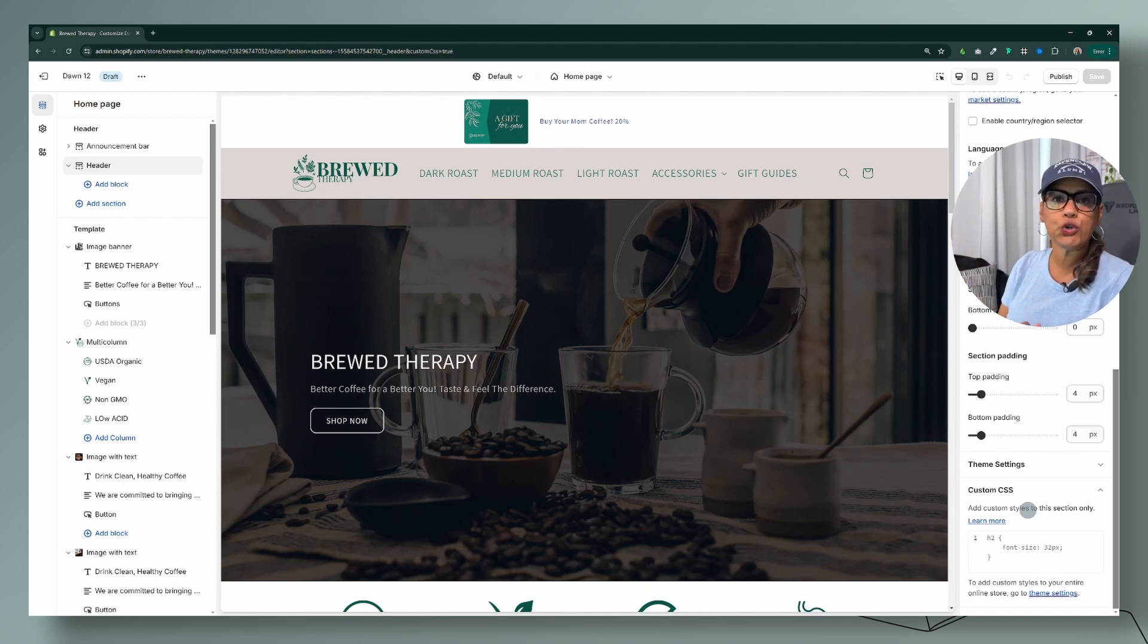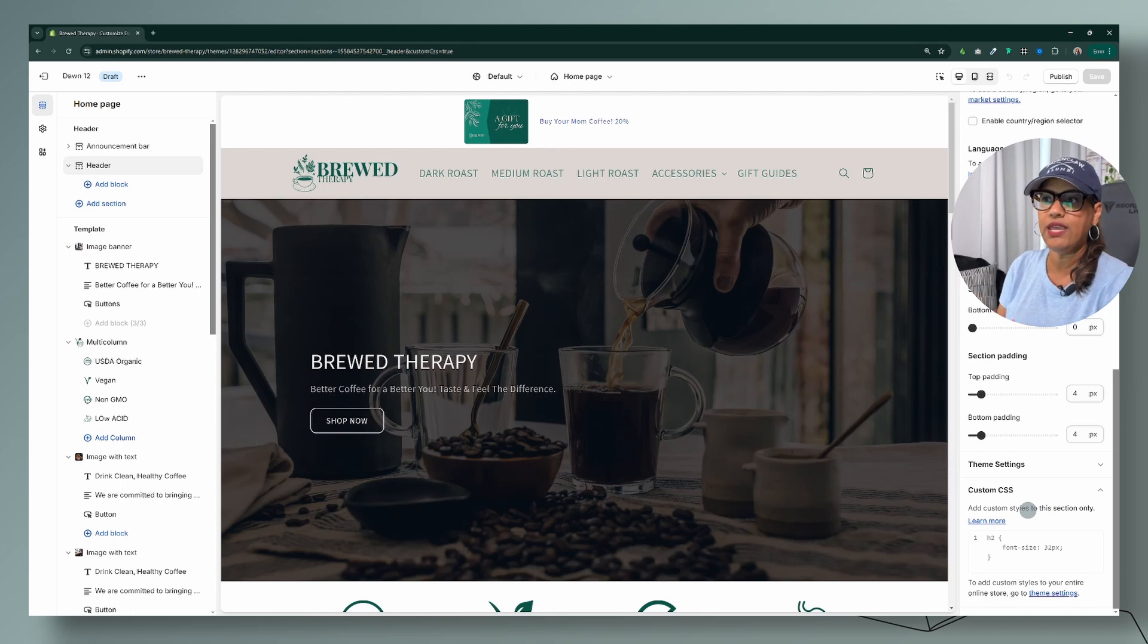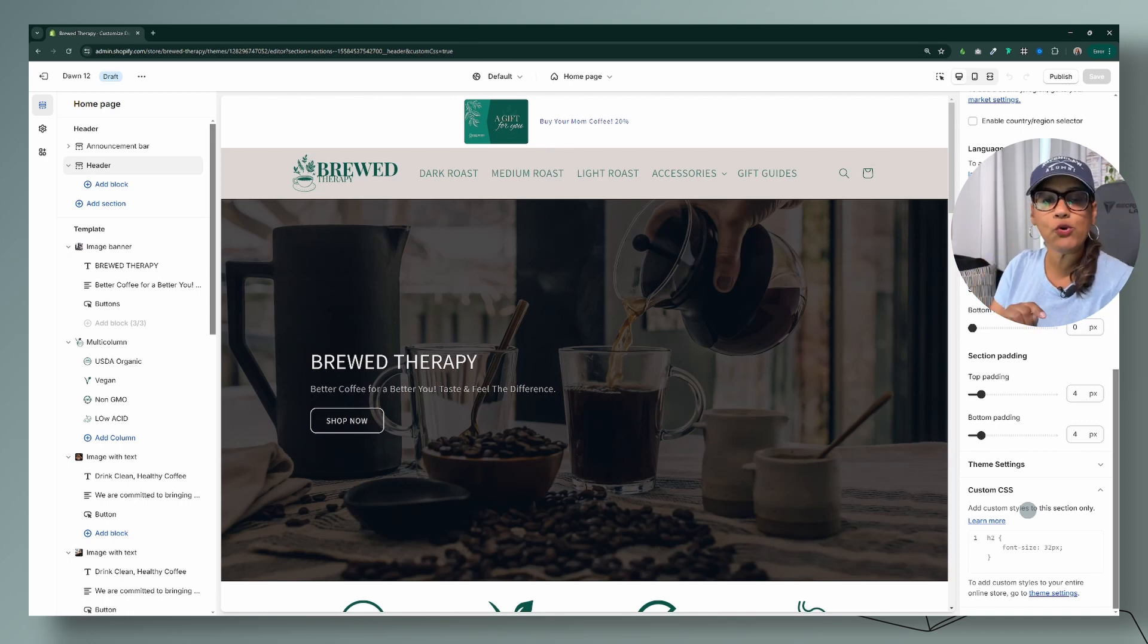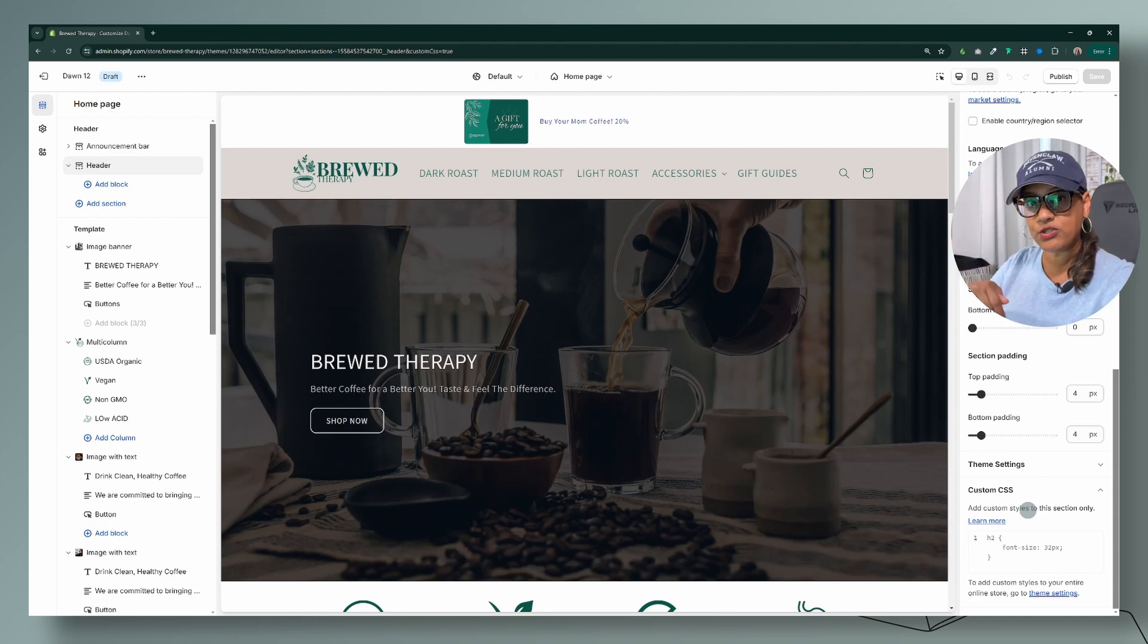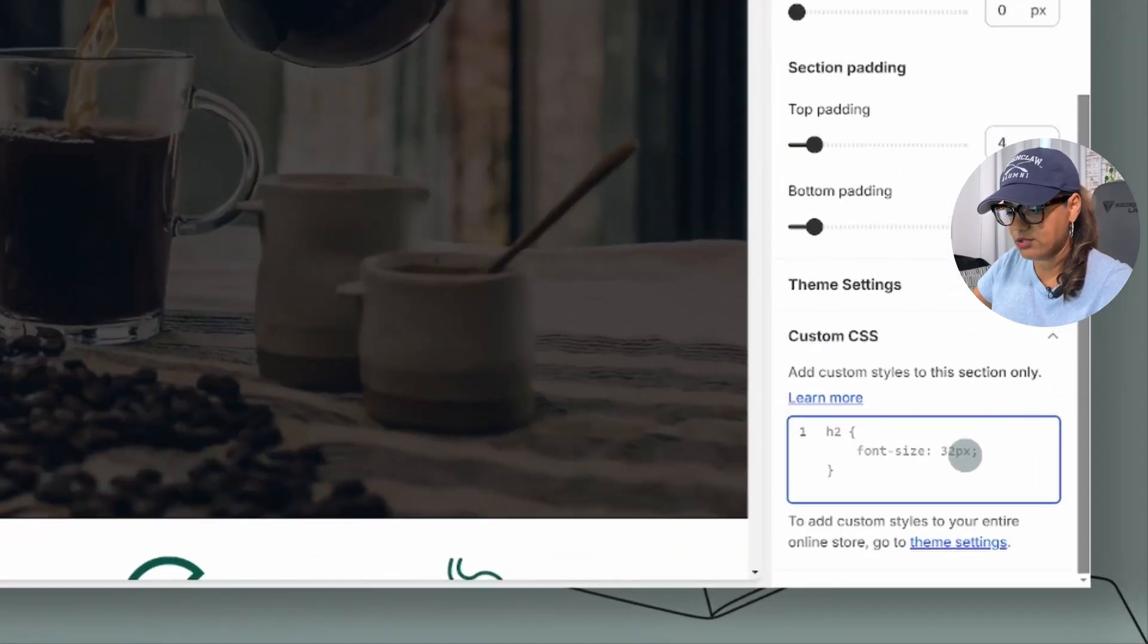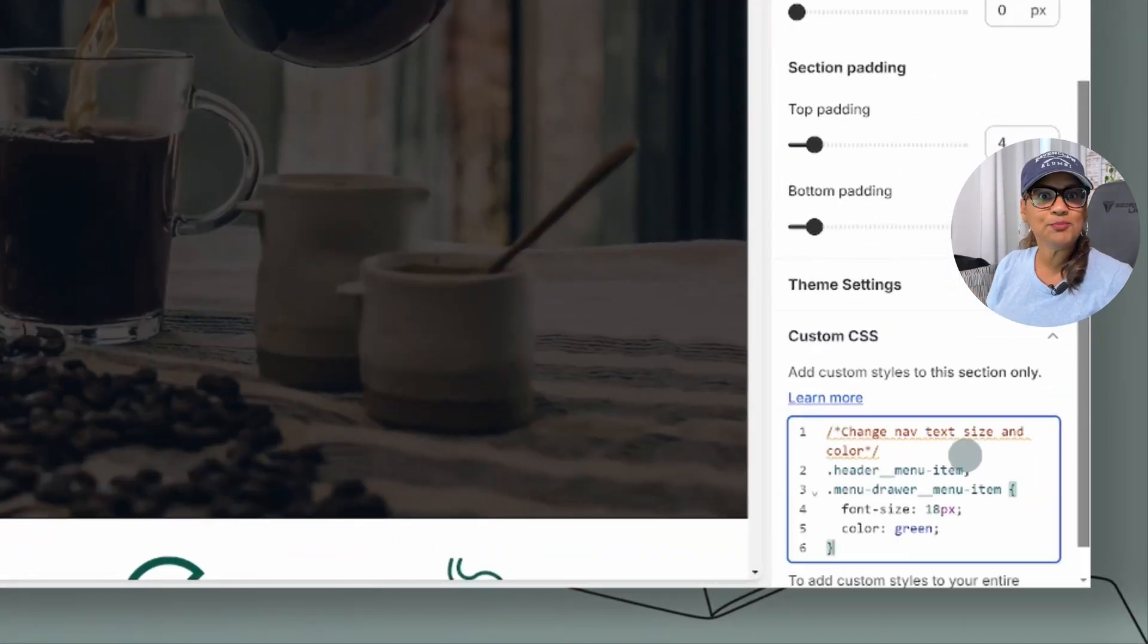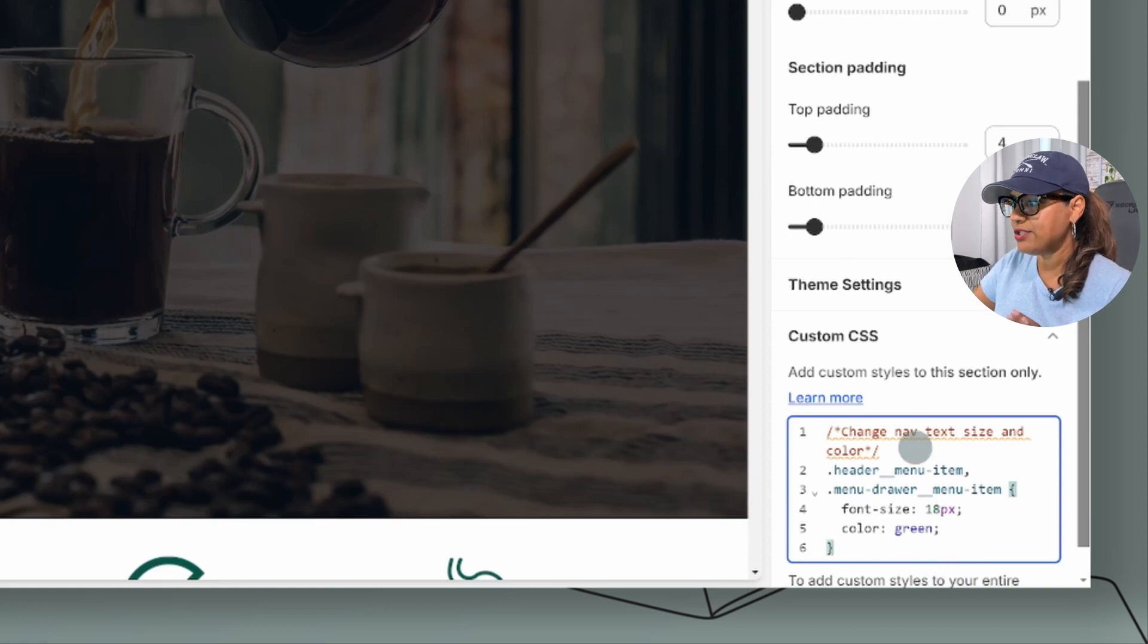So I am going to show you how to use this custom CSS section right here within your theme settings. The code that we're going to use today is in the description down below so feel free to copy and paste it. The code is this one right here, simple. What's nice about this code